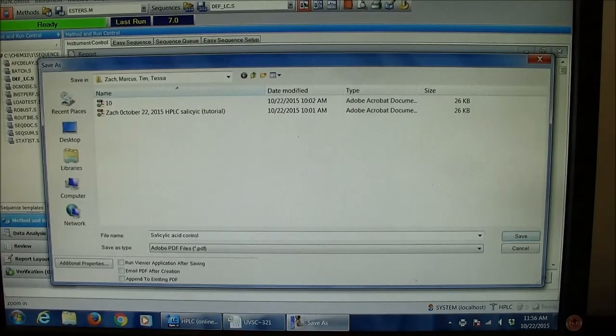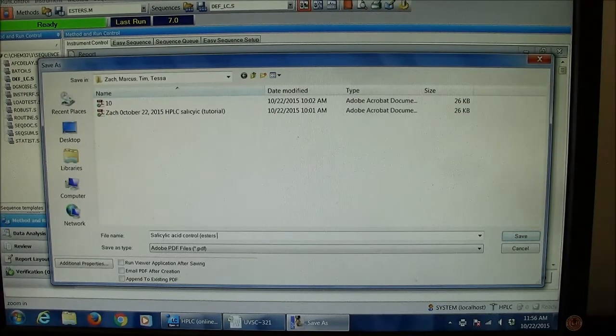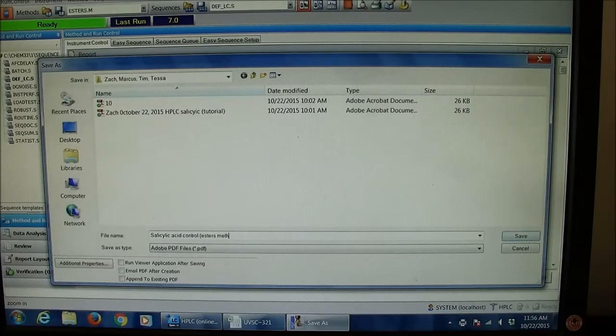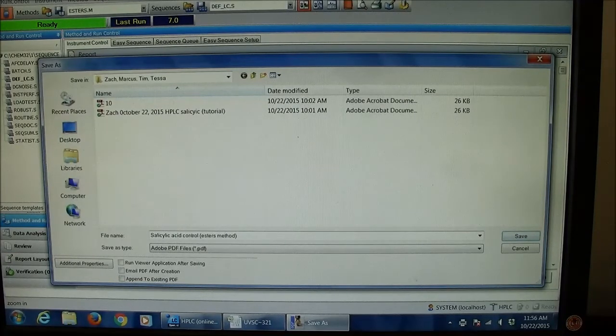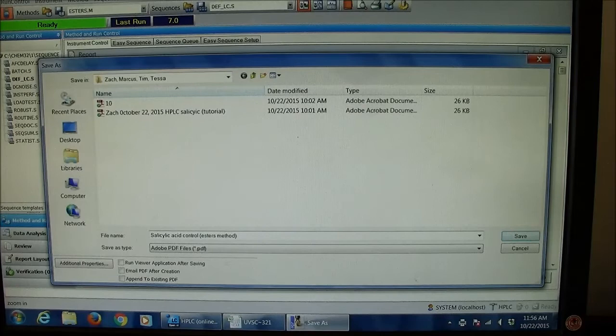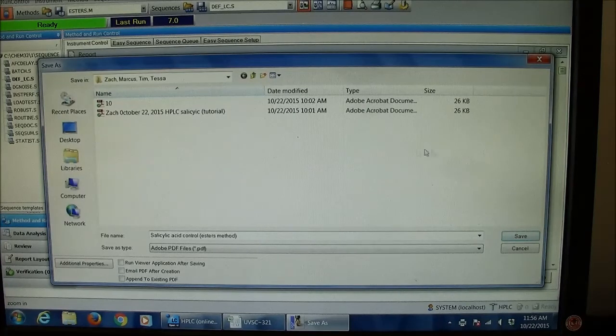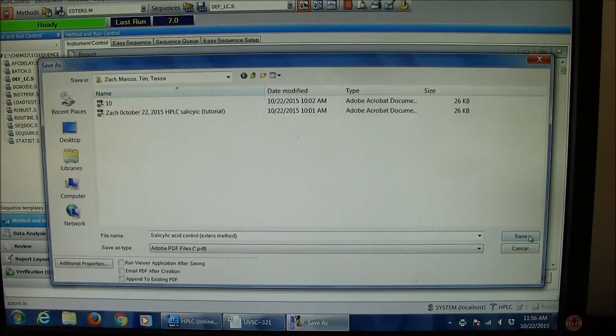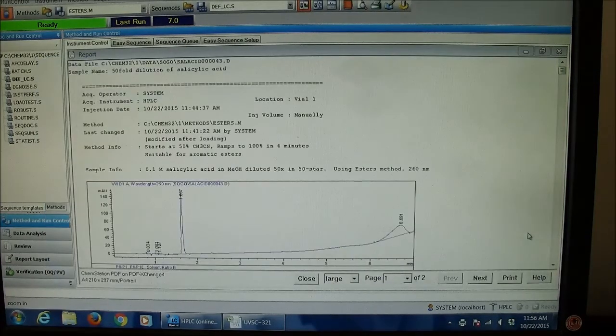Using the esters method. There we go. If I save that, then the PDF will be there, which anybody can access from anywhere.